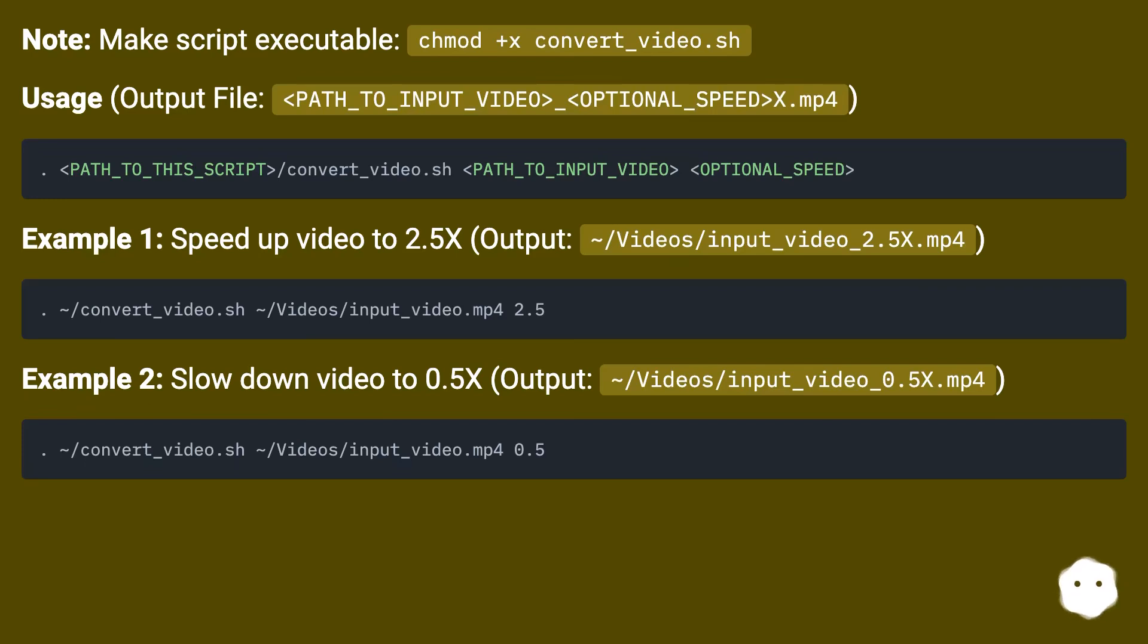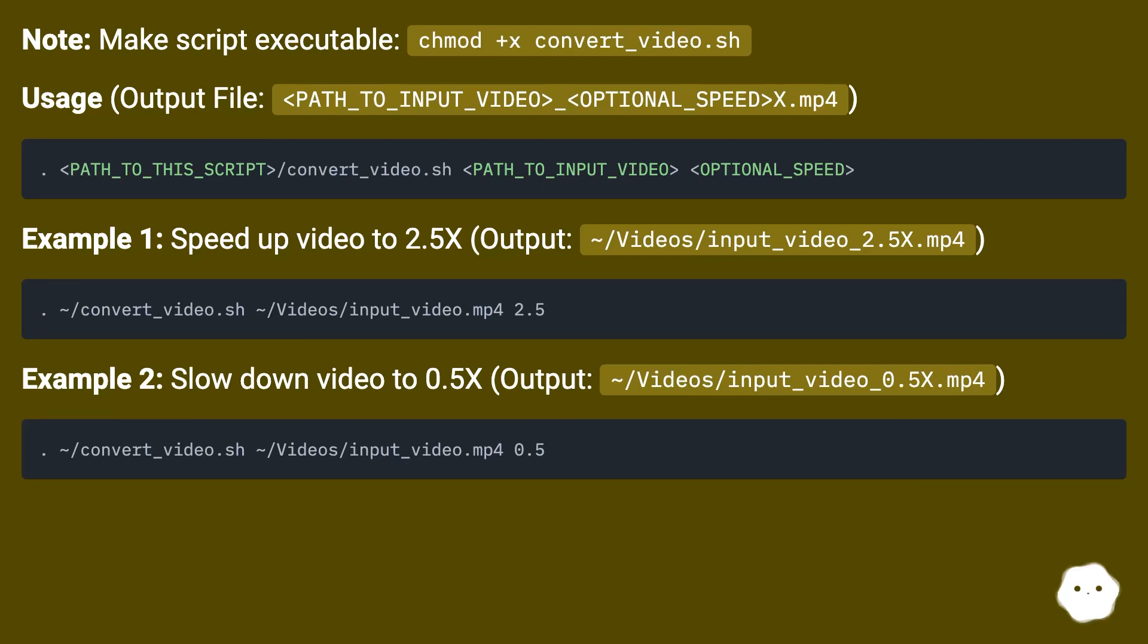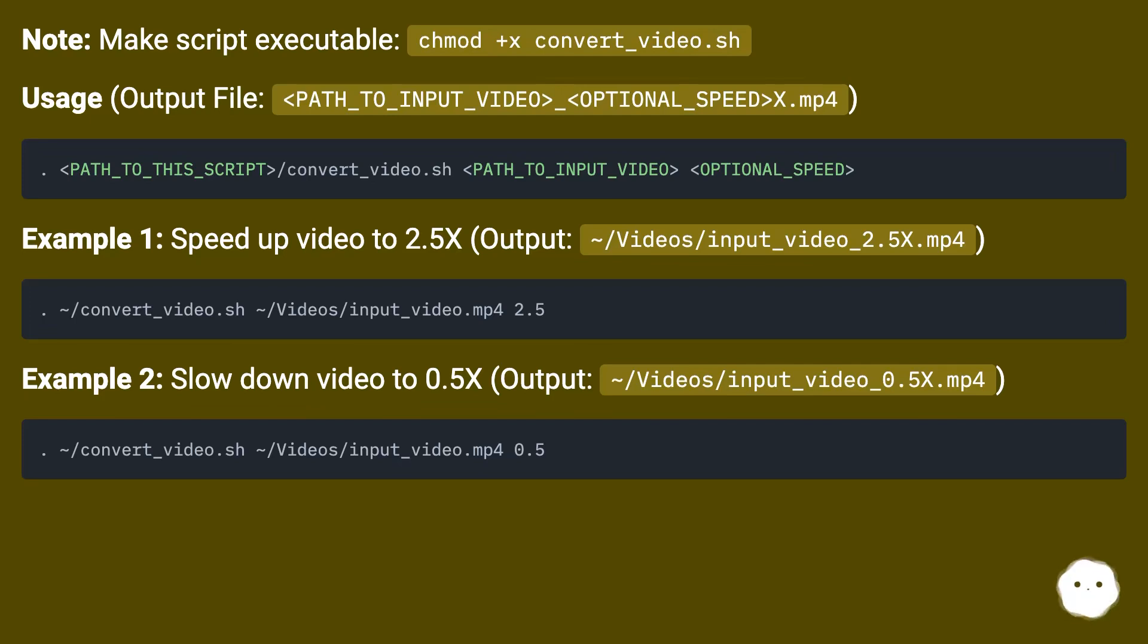Usage: output file with speed multiplier. Example 1: Speed up video to 2.5x, output: ~/videos/input_video_2.5x.mp4. Example 2: Slow down video to 0.5x, output: ~/videos/input_video_0.5x.mp4.